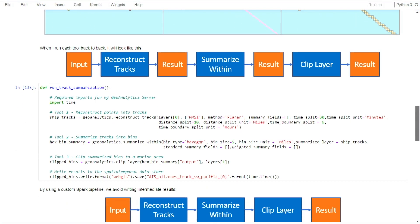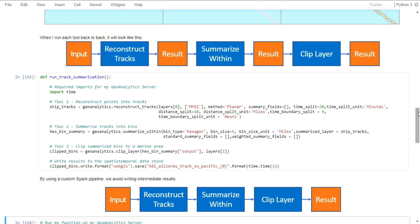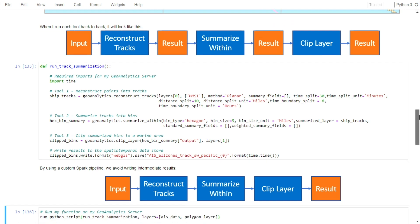One benefit of Spark is the ability to pipeline tools. With the GeoAnalytics tool, RunPythonScript, you can chain tools together and write your own custom PySpark code. This means you can chain multiple GeoAnalytics tools together or use PySpark such as SparkML or Spark SQL.